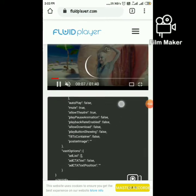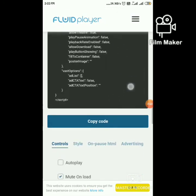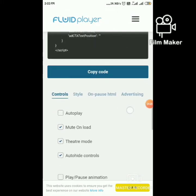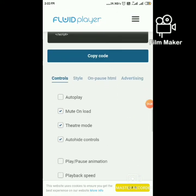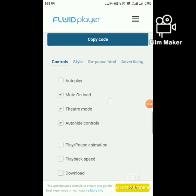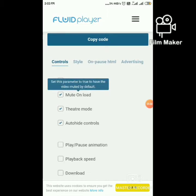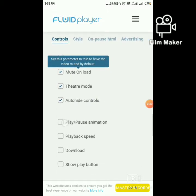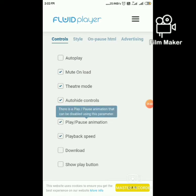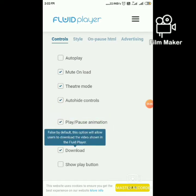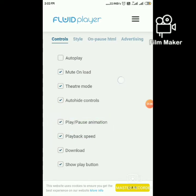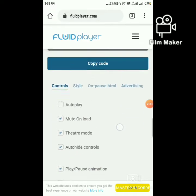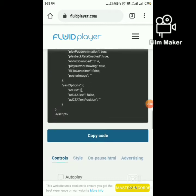This is the code. Now we are going to customize the video player. You can make changes like how to play, add download buttons, playback speed — that's it.